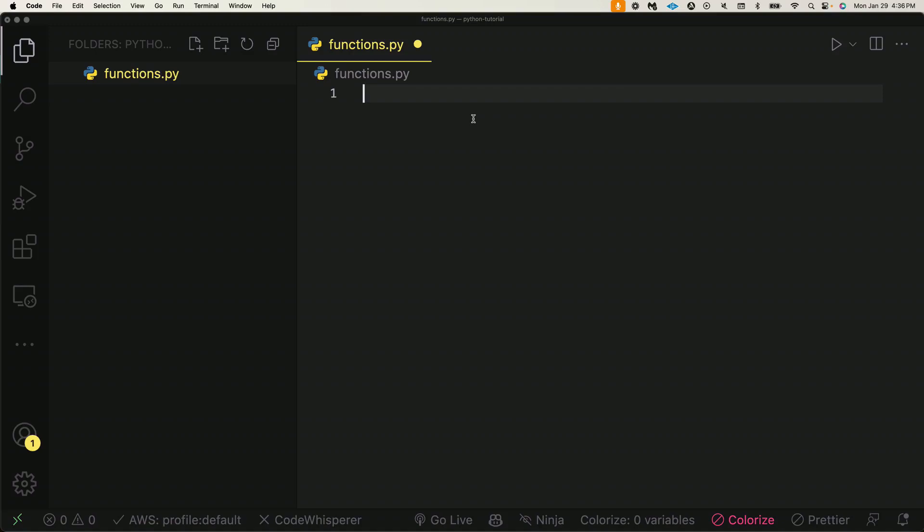Hey guys, I've just opened up a blank VS Code file and I've named it functions.py. Over here on the right side I can go ahead and start building my Python functions.